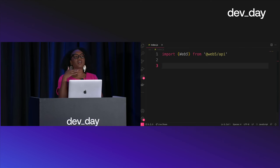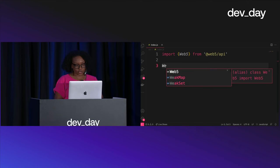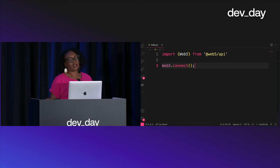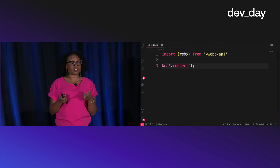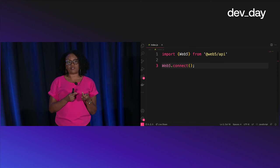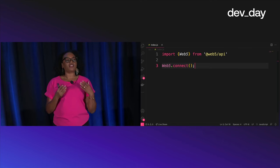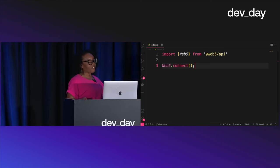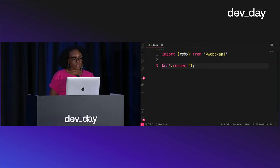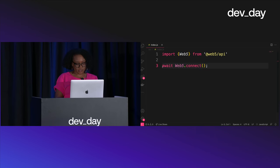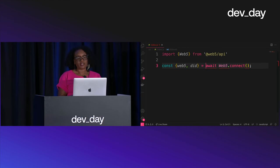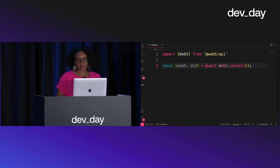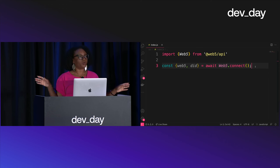Once installed, import web5 from the web5 API. When a user comes to your application and you're ready to connect, call web5.connect(). This connect function looks on the user's device to determine if they already have a decentralized web node and a decentralized identifier — if so, it'll automatically connect; if not, it'll create both for them. It returns an instance of web5 for further actions and also returns the decentralized identifier for the user. No username, no password — that's it.